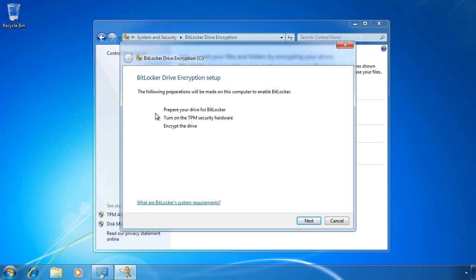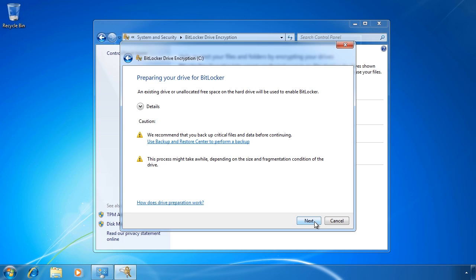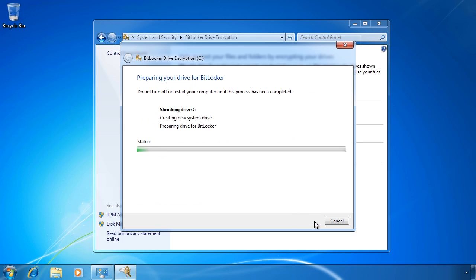This partition will contain a small operating system. Since the C drive will be encrypted, it will not be accessible without some bootstrap software to interface with the TPM chip and start Windows 7. This partition is where that software lives. The next step is that the TPM chip needs to be configured to work with Windows 7. Lastly the drive needs to be encrypted. Once I press Next I get a message reminding me that it is a good idea to back up my data before proceeding.